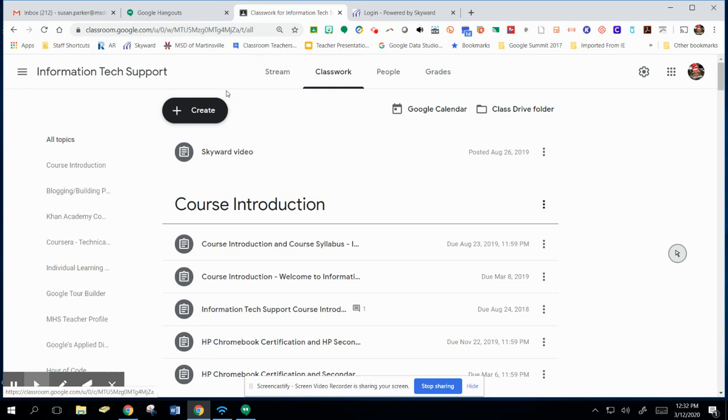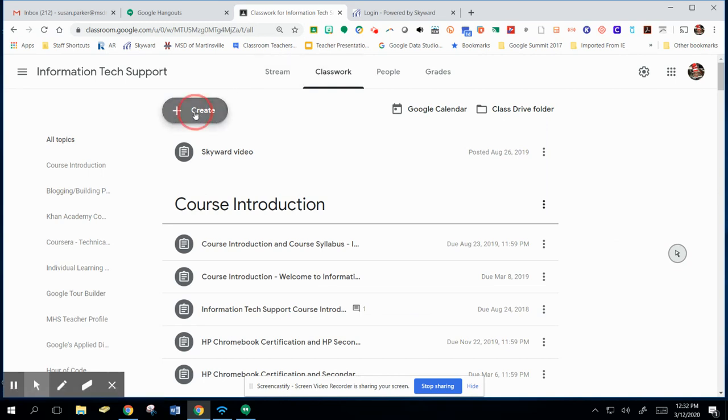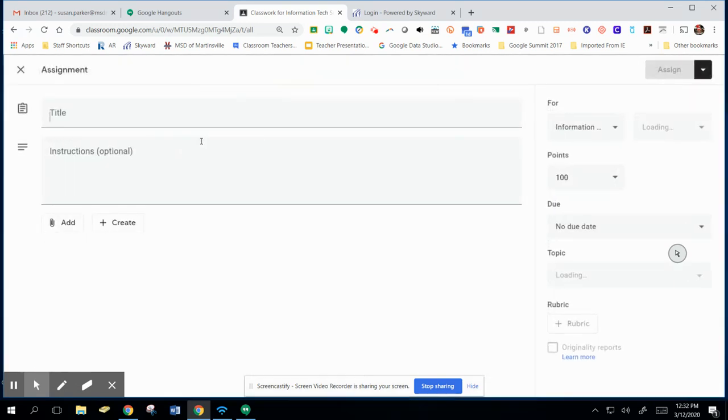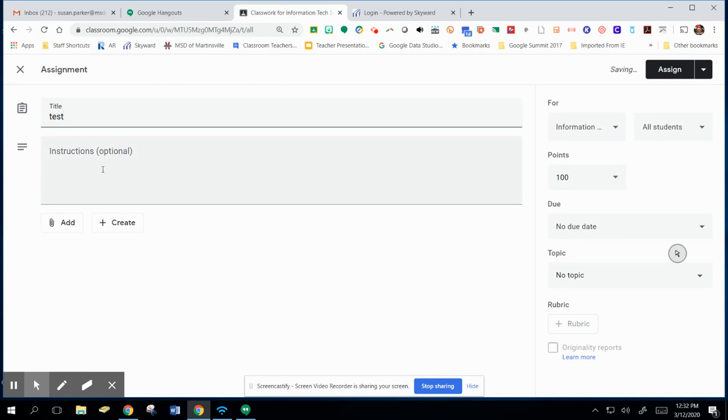So I'm going to go to Create and I'm going to create an assignment, and this will just be a test assignment. I can add my instructions and then down here I can add links if I need and also have students create documents from my assignment.